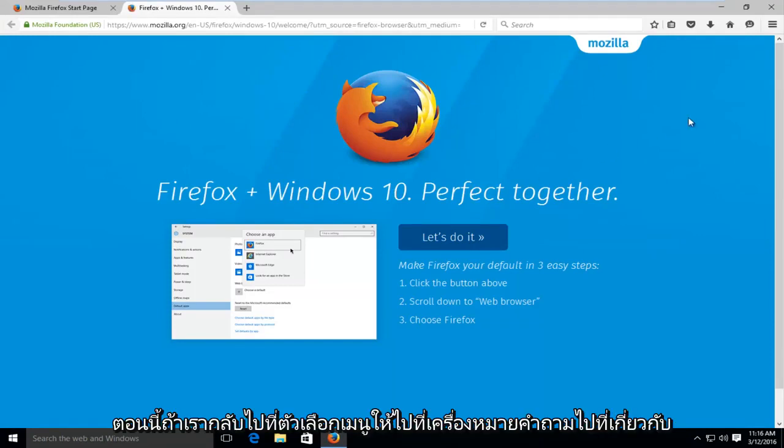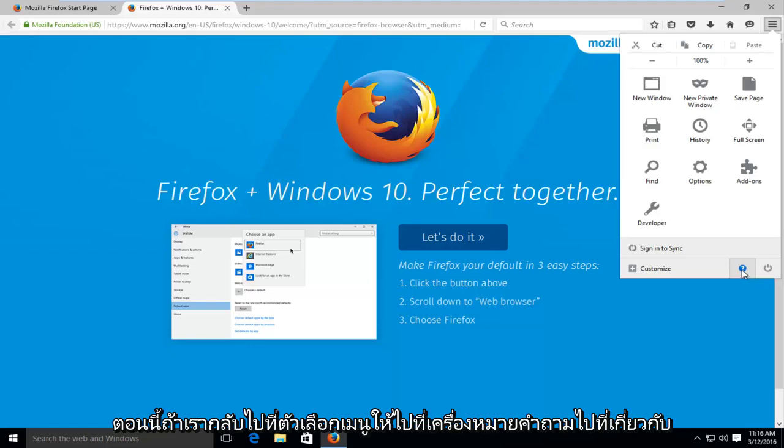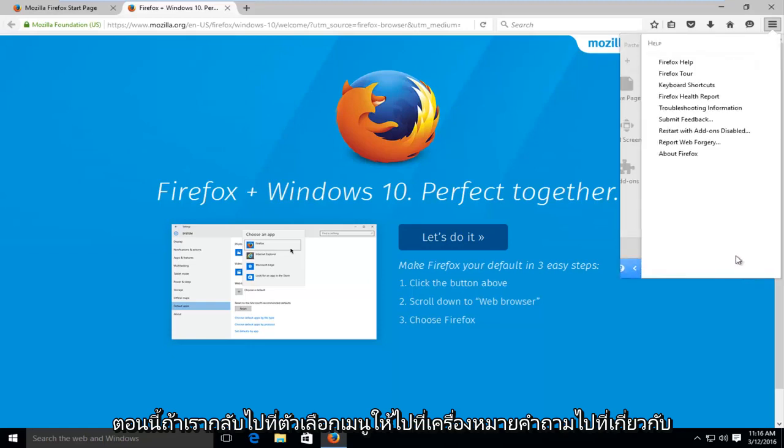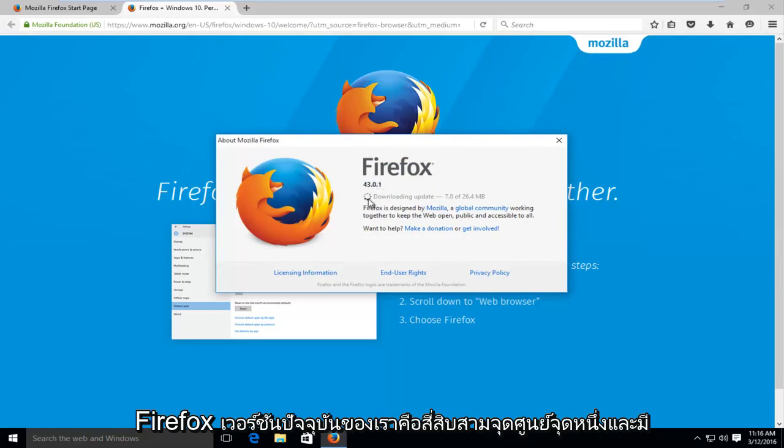Now if we go back up to the menu option, go to the question mark, go under About Firefox. Our current version is 43.0.1 and there are further updates to be downloaded and installed.